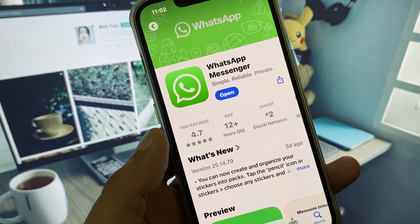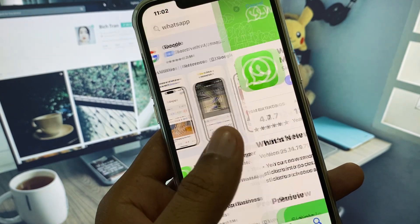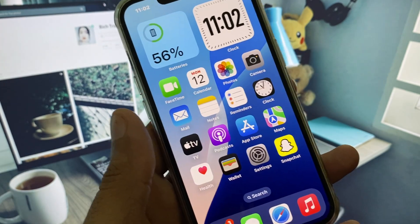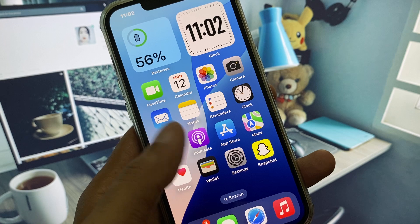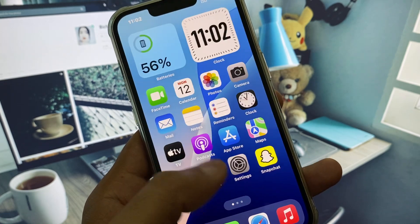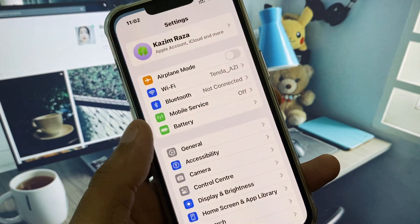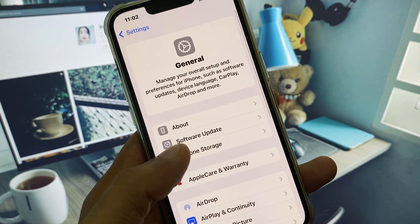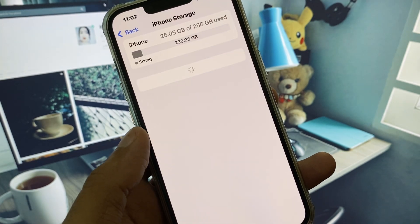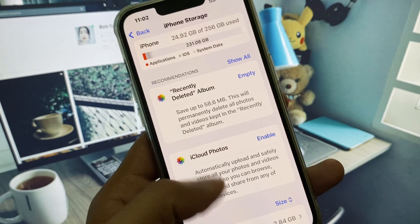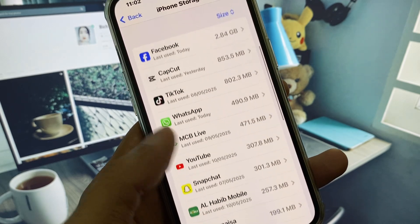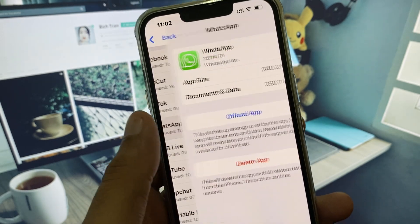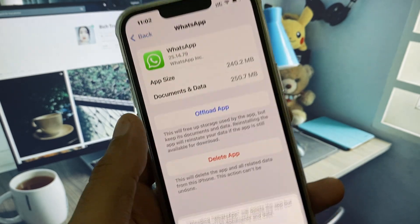Check for an update — if your app is not updated, you need to update it. After that, go back and open Settings again, click on General, and then click on iPhone Storage.